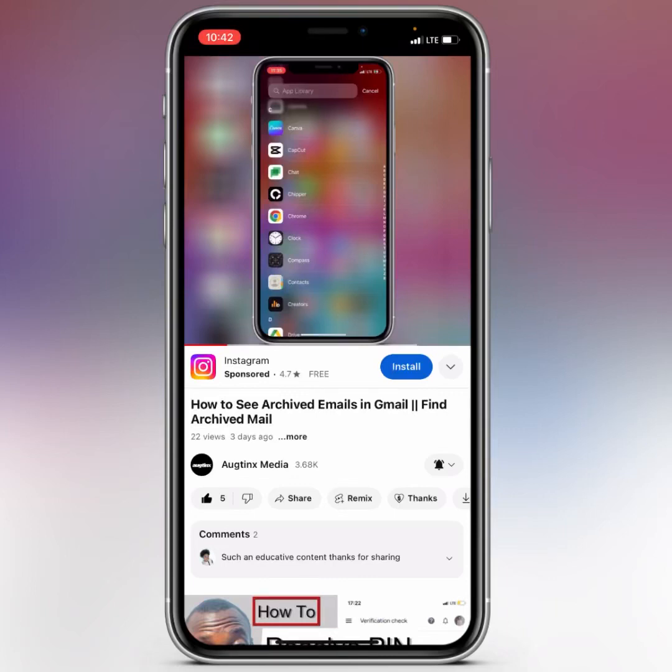Hello, what's up guys, welcome back to another amazing video tutorial. In this video I'm going to show you how I usually make this type of video — a video where I put a phone frame and then insert my screen recording inside it. So if you want to learn this, don't skip this video, make sure you watch till the very end.